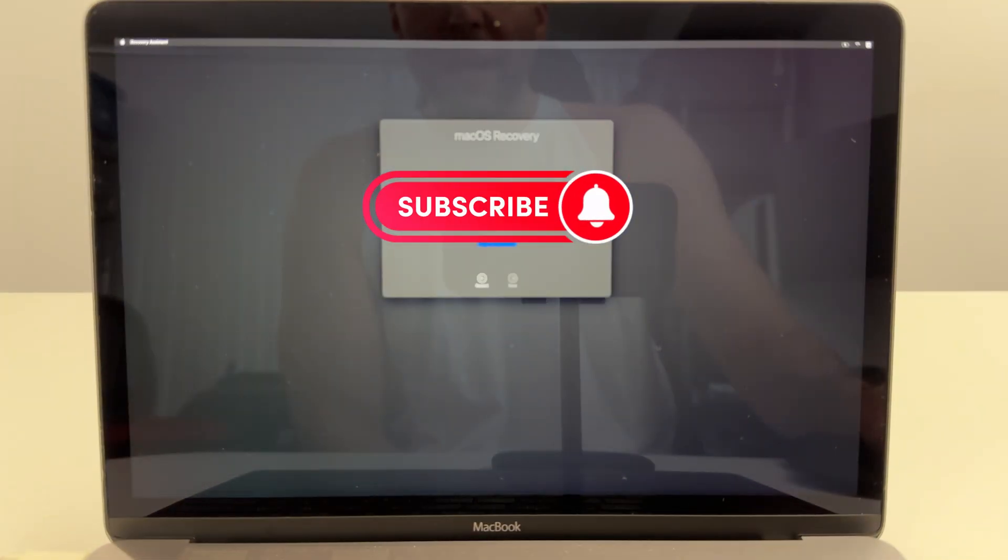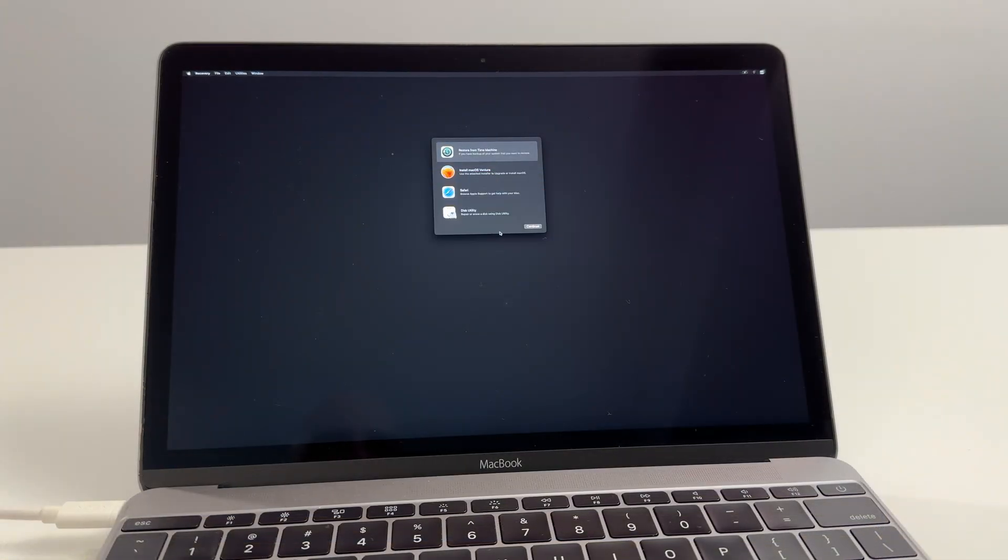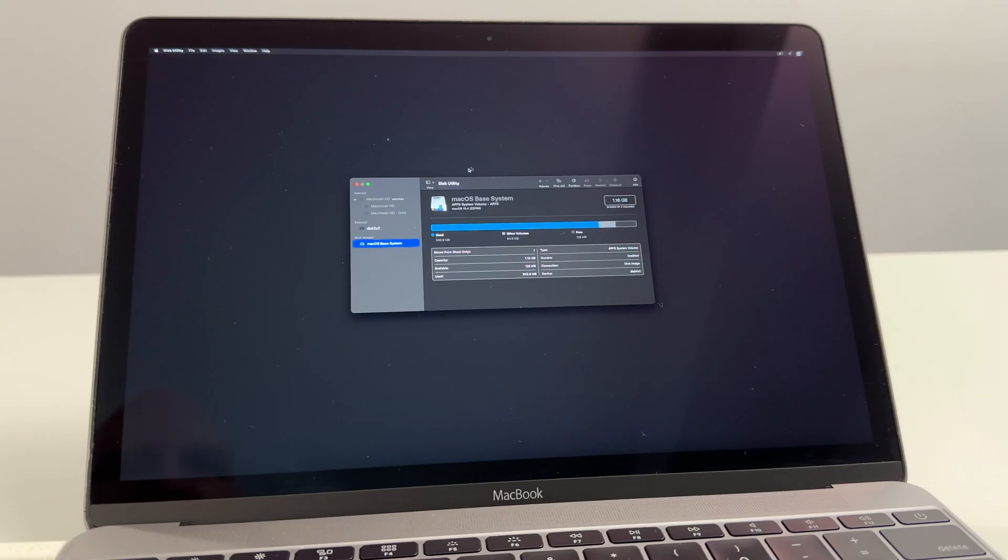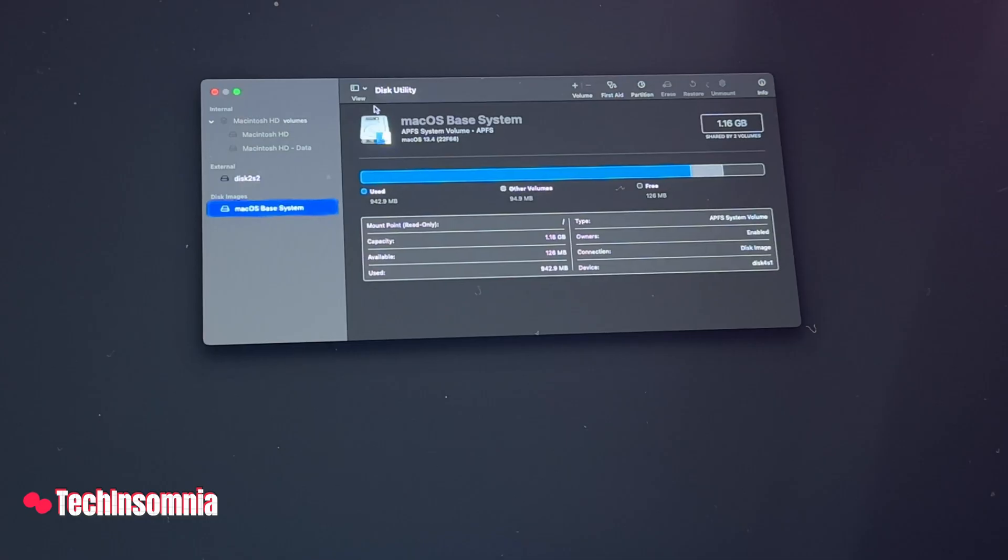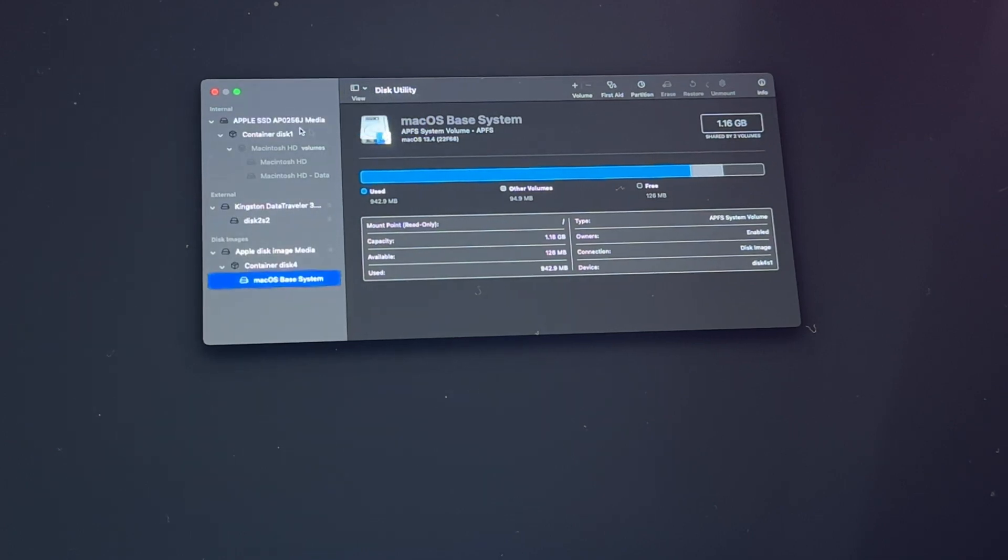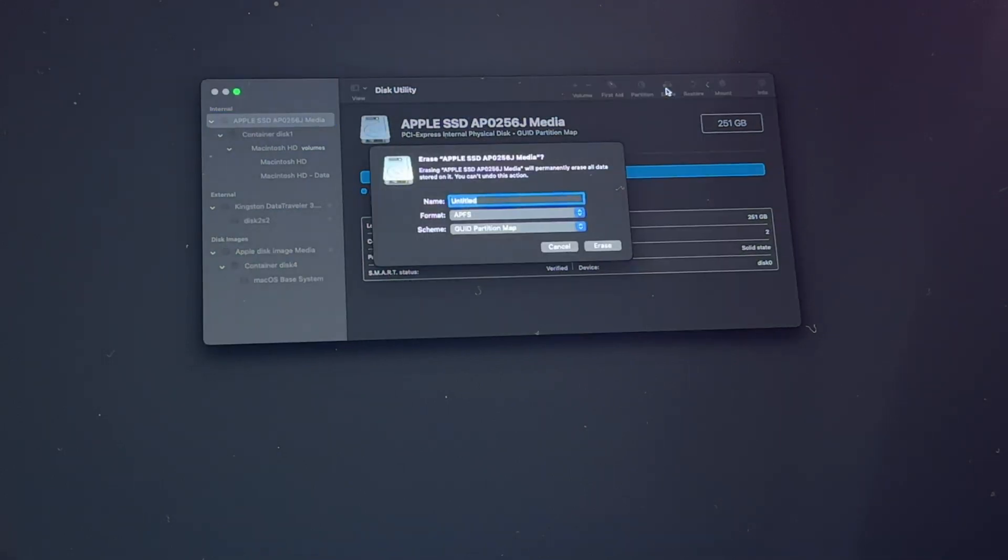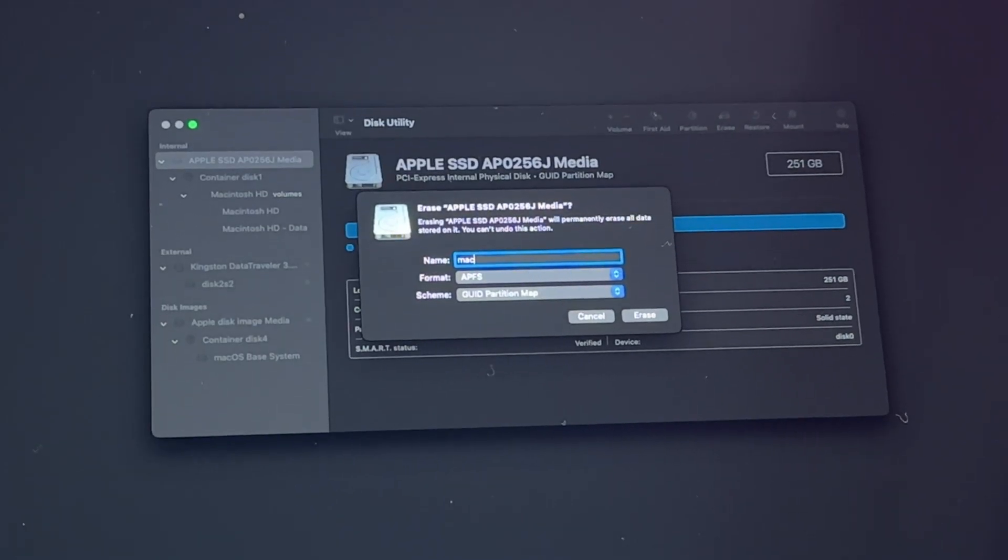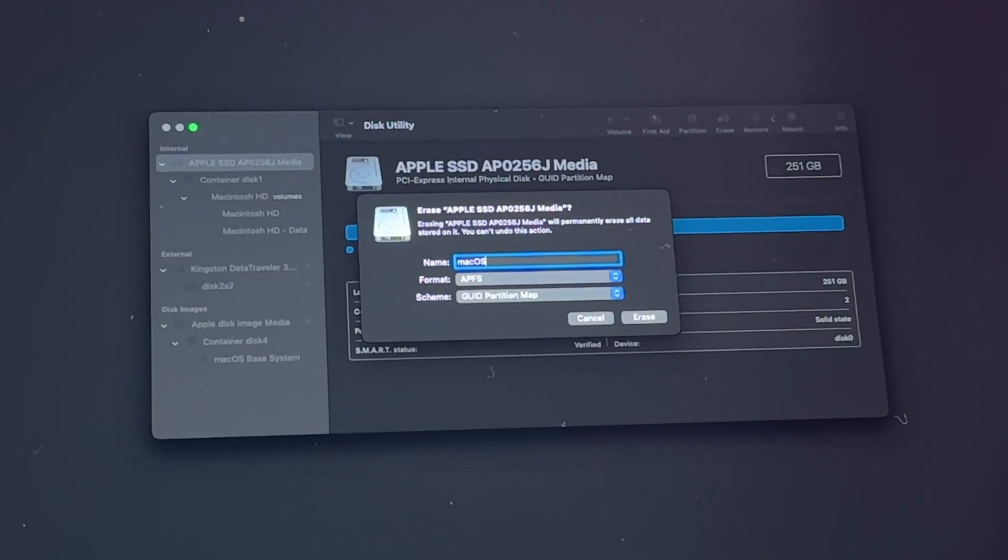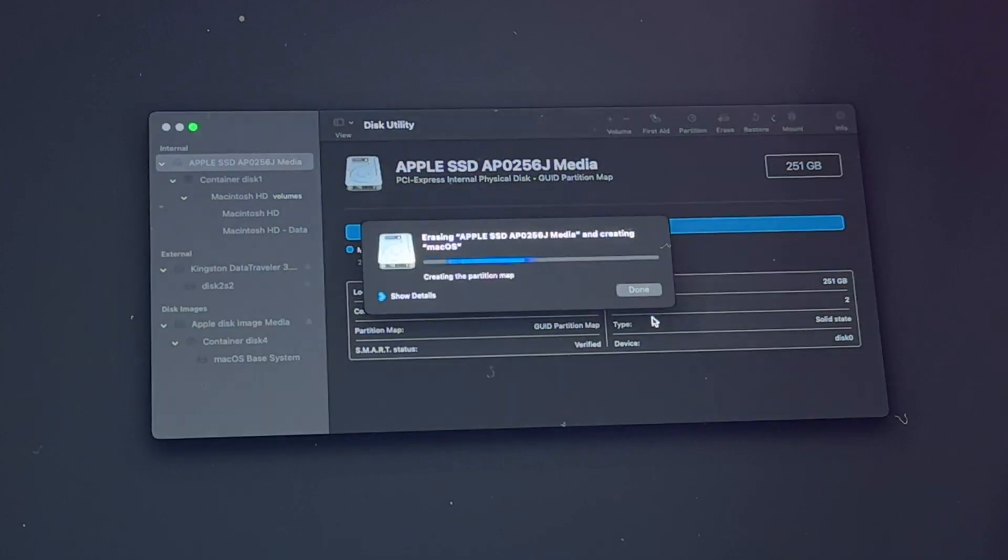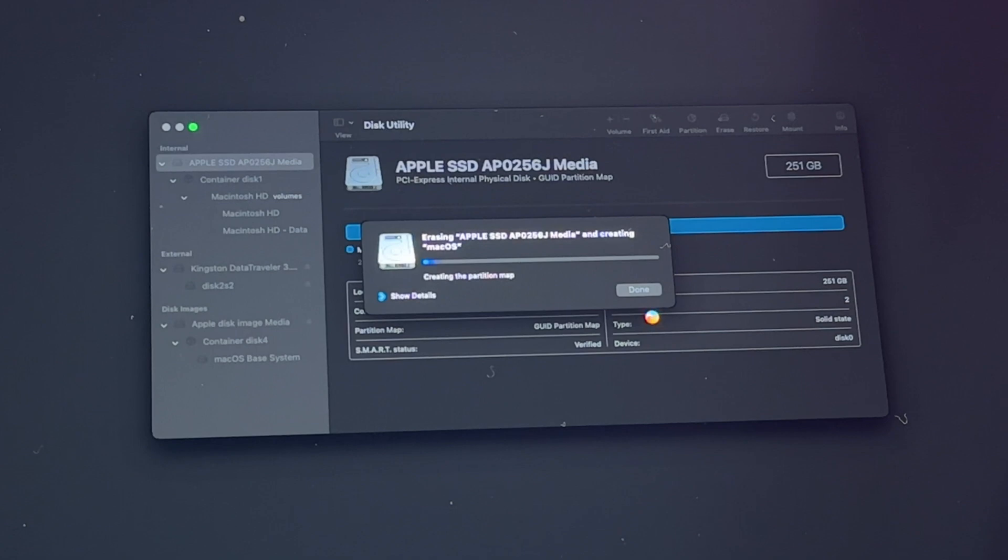This window will pop up. It'll ask you to enter your user password. Now that we're here at this screen we're going to select Disk Utility, continue. Once Disk Utility is open we're going to head over here to View and we're going to select Show All Devices. Now we're going to select the main integrated Apple SSD that's in the computer. We're going to select here and we're going to head over to Erase. We'll name this macOS, make sure APFS is selected, click Erase.